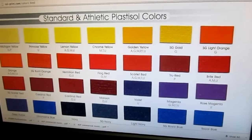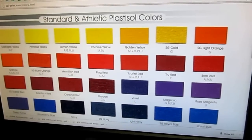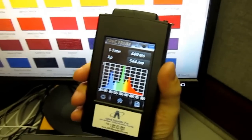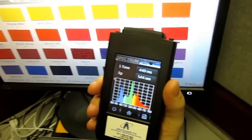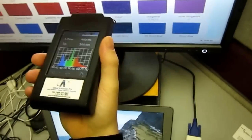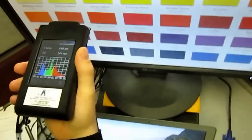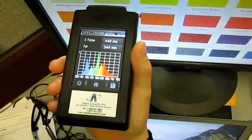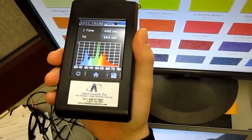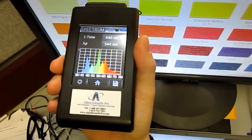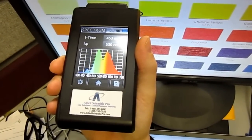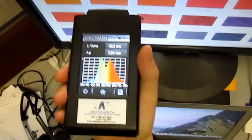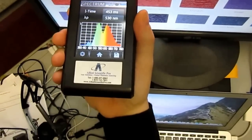Today we're measuring color from our screen with the MK350. Here's the standard color matrix — here's the yellow one, you can see the spectrum changing. Now we pass to the red, and the spectrum continues changing.